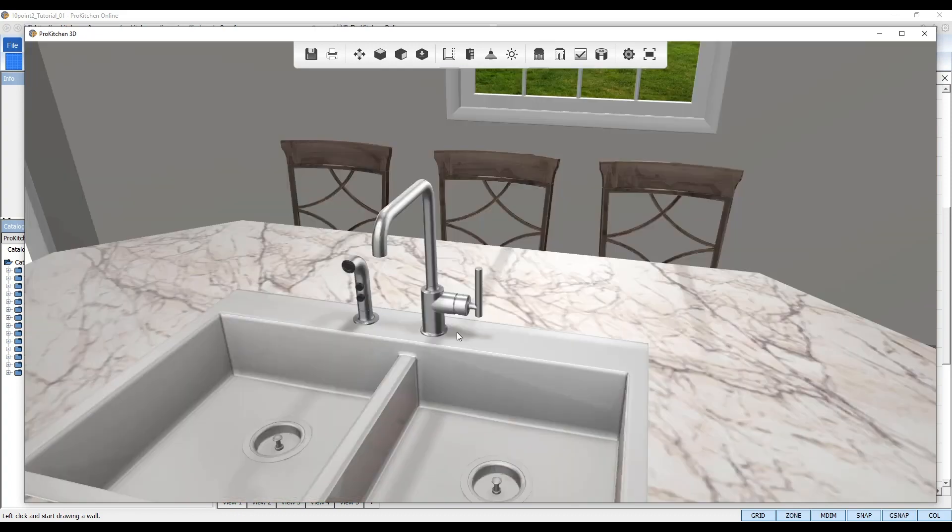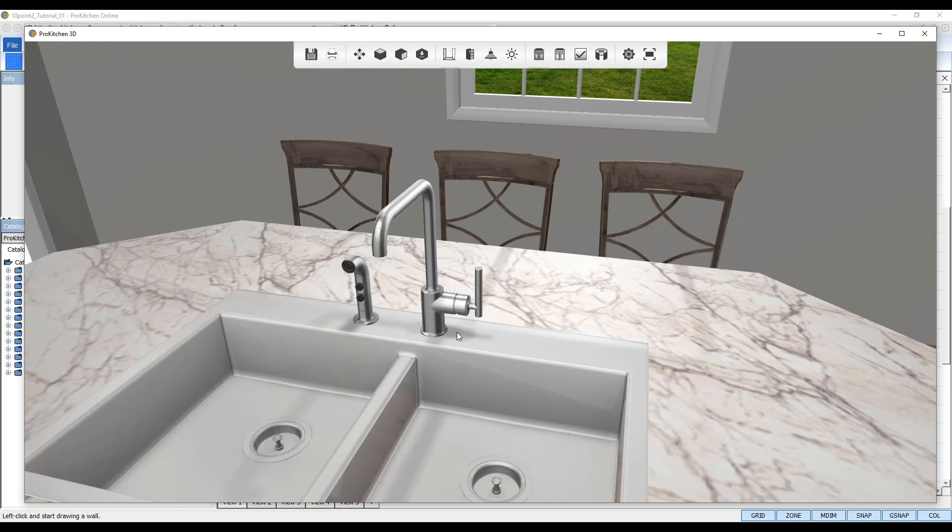Also, accurate shadows of objects casted onto countertop textures, like the shadows of my faucet and the shadow of the window grids casted onto my island countertop here.